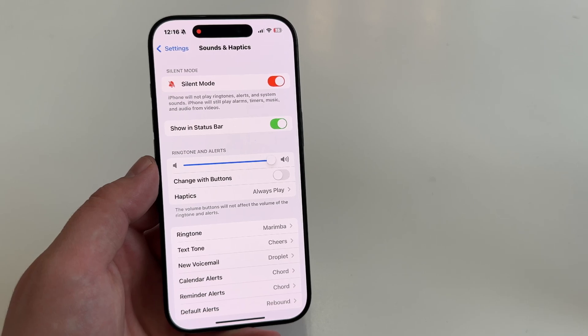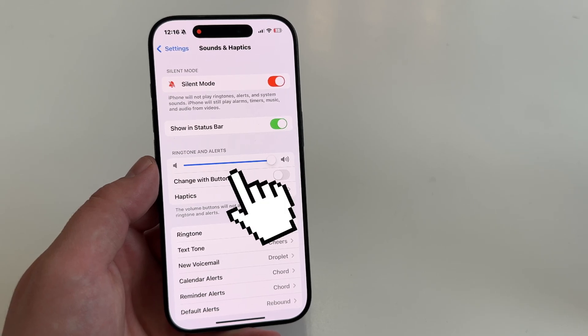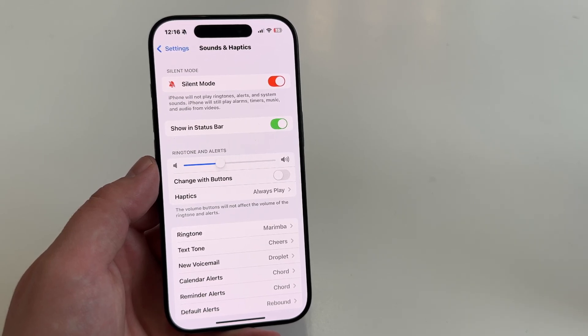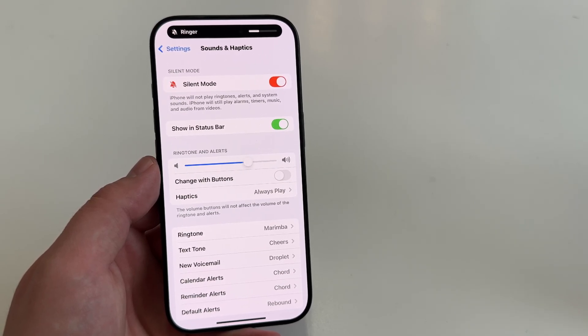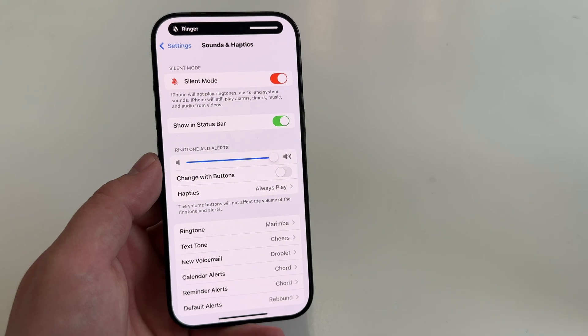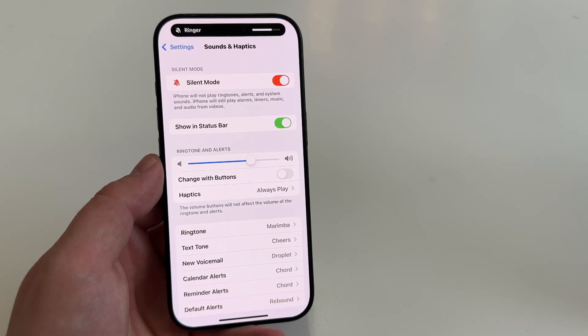This slider allows you to adjust the volume. You can slide it to the right to increase the volume to the maximum, or slide it to the left to make the ringer quieter.